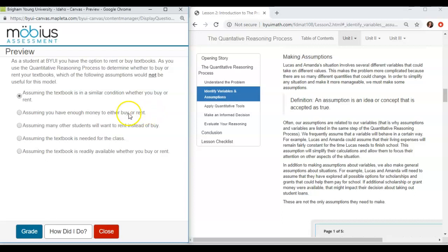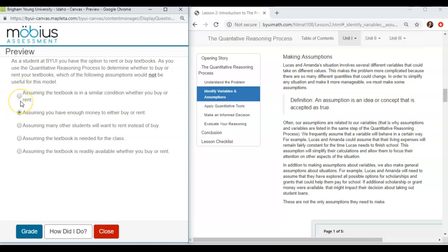The next one. We are going to assume that you have enough money to rent or buy. I accidentally selected that so that's not the answer. I'm just moving through. So number two. We are going to assume that we have enough money to either rent it or buy it so that that doesn't play into the decision-making process of renting or buying. So we're going to make that assumption that it doesn't matter financially for us.